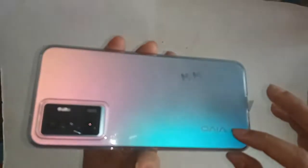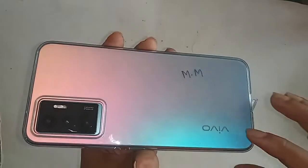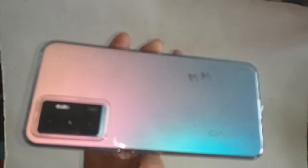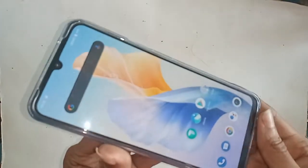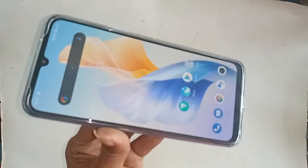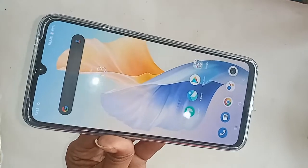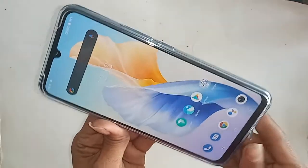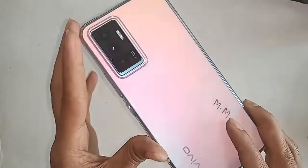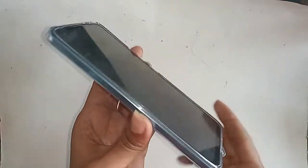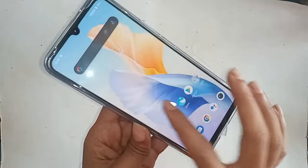Hello dear viewers. The model of the phone I have in my hand is the Vivo V23E. This phone has a problem: dark theme mode is enabled. Today I'll show you how to disable dark theme mode on this phone.